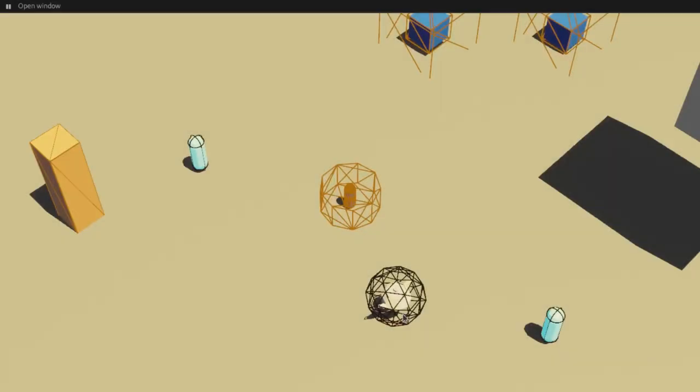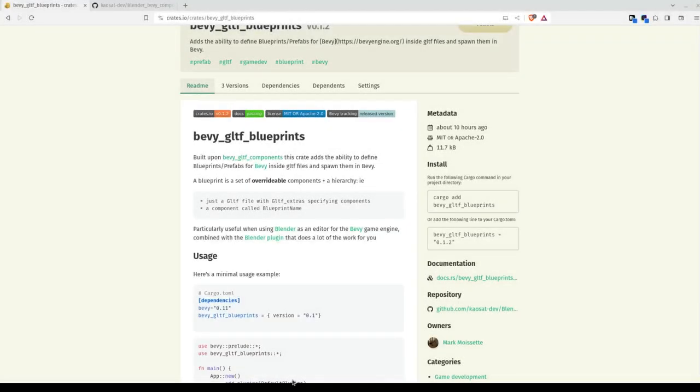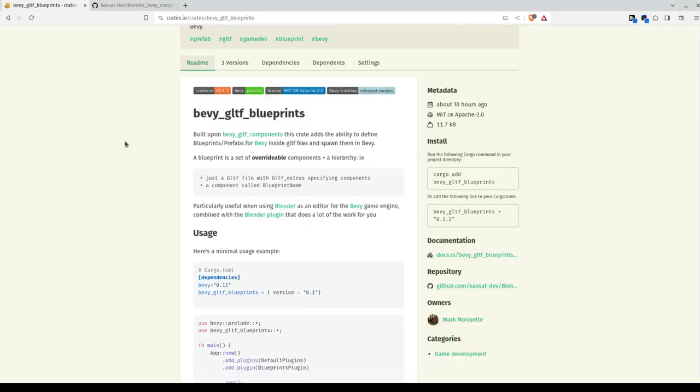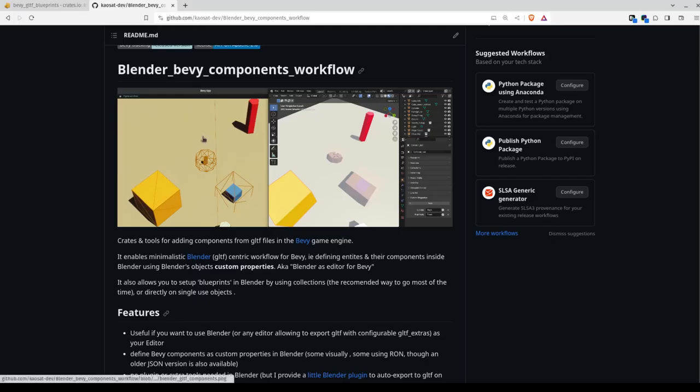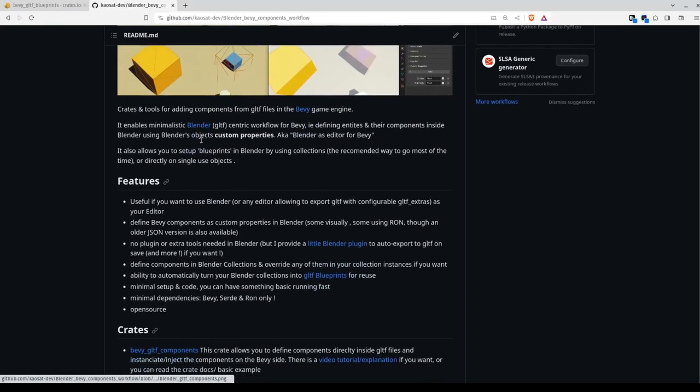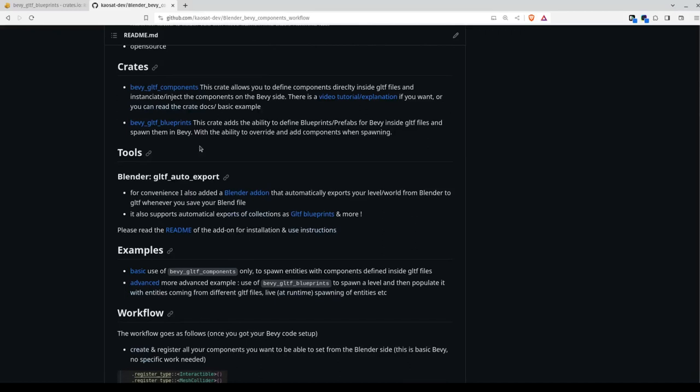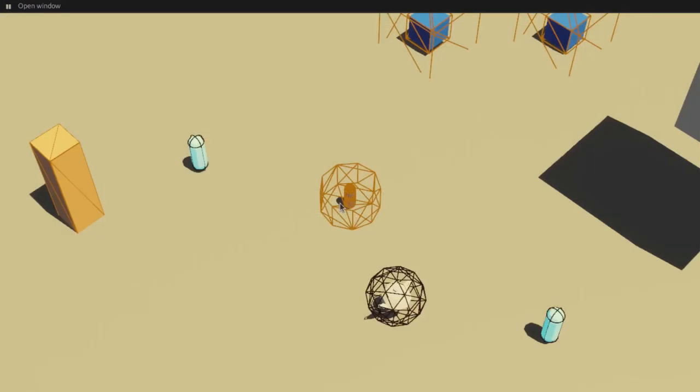Hello folks, today I'm going to talk to you about Bevy GLTF Blueprints which is a set of crates and tools to enable you to create prefabs for the Bevy game engine using Blender and the GLTF file format.